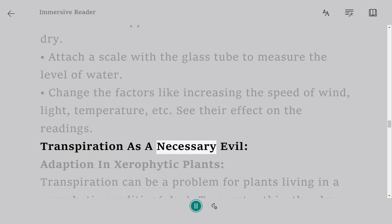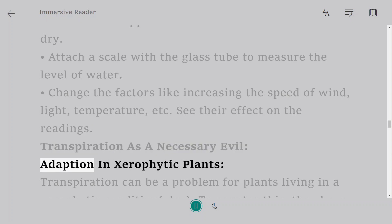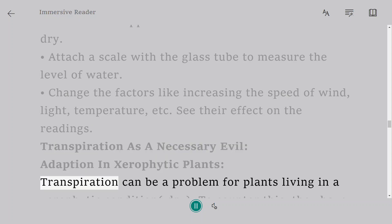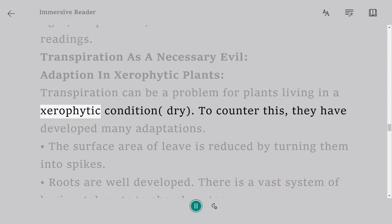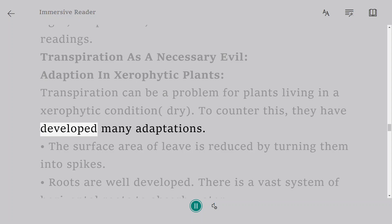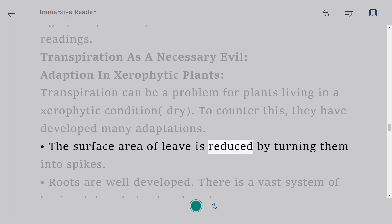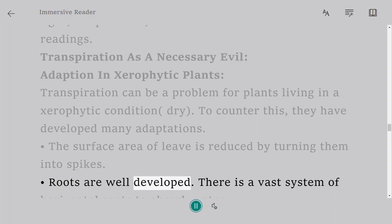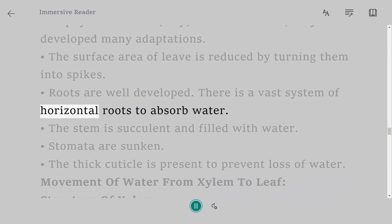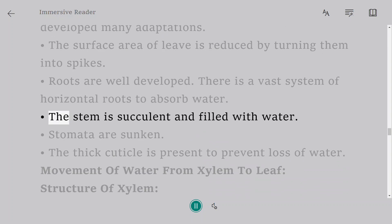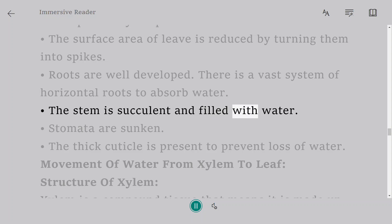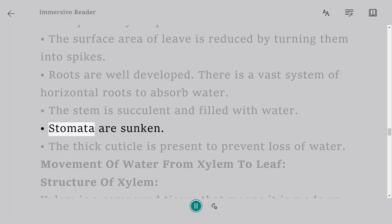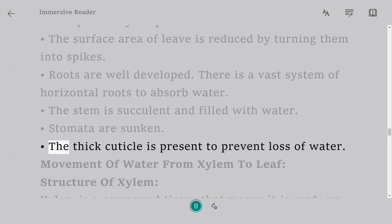Transpiration as a necessary evil. Adaptations in Xerophytic Plants: Transpiration can be a problem for plants living in a xerophytic condition (dry). To counter this, they have developed many adaptations. The surface area of leaf is reduced by turning them into spikes. Roots are well developed. There is a vast system of horizontal roots to absorb water. The stem is succulent and filled with water. Stomata are sunken. A thick cuticle is present to prevent loss of water.